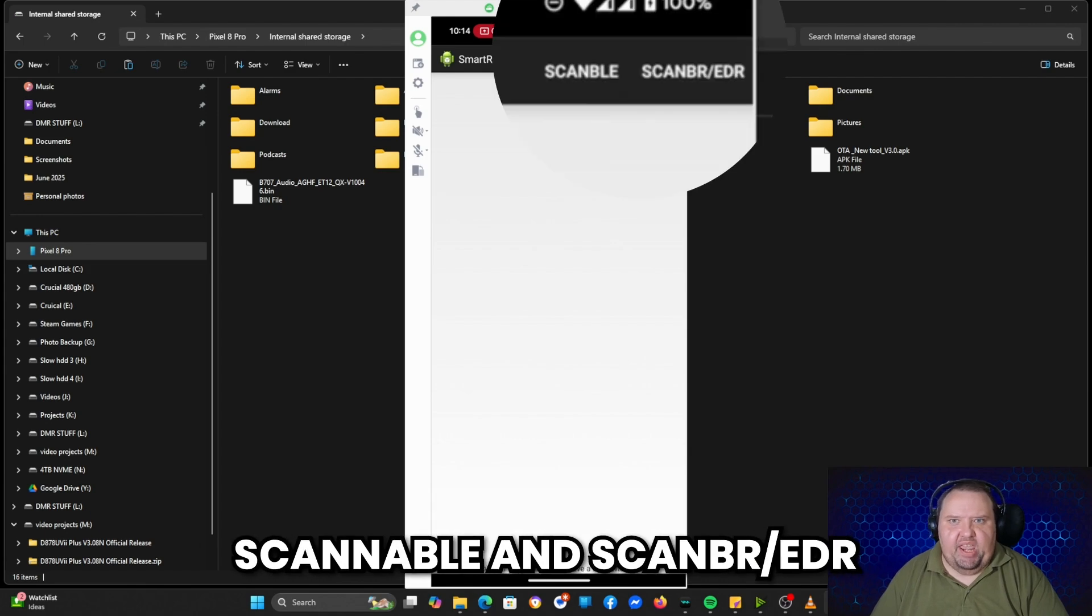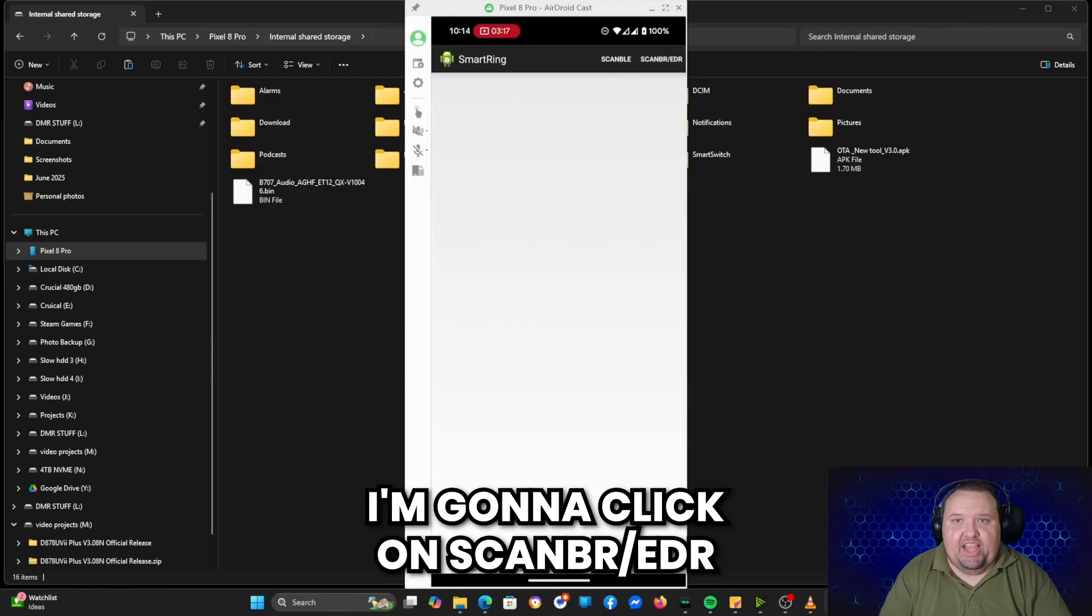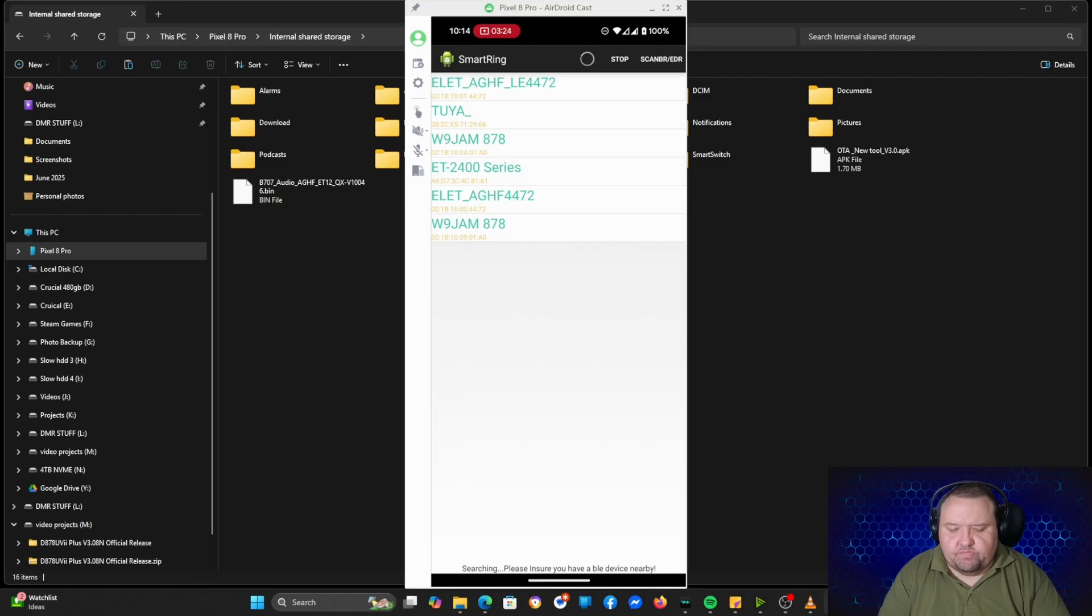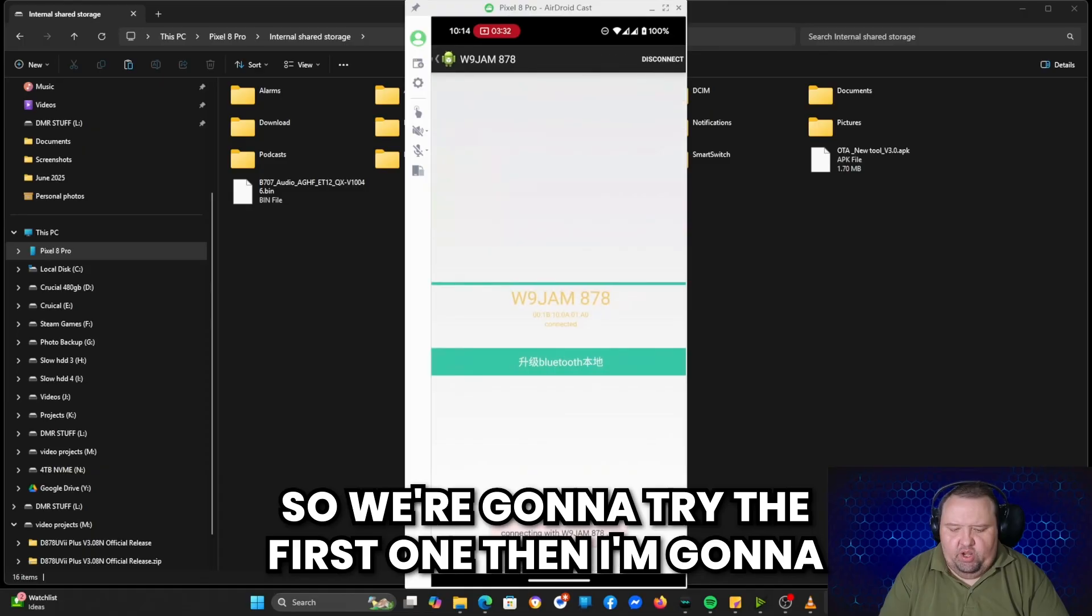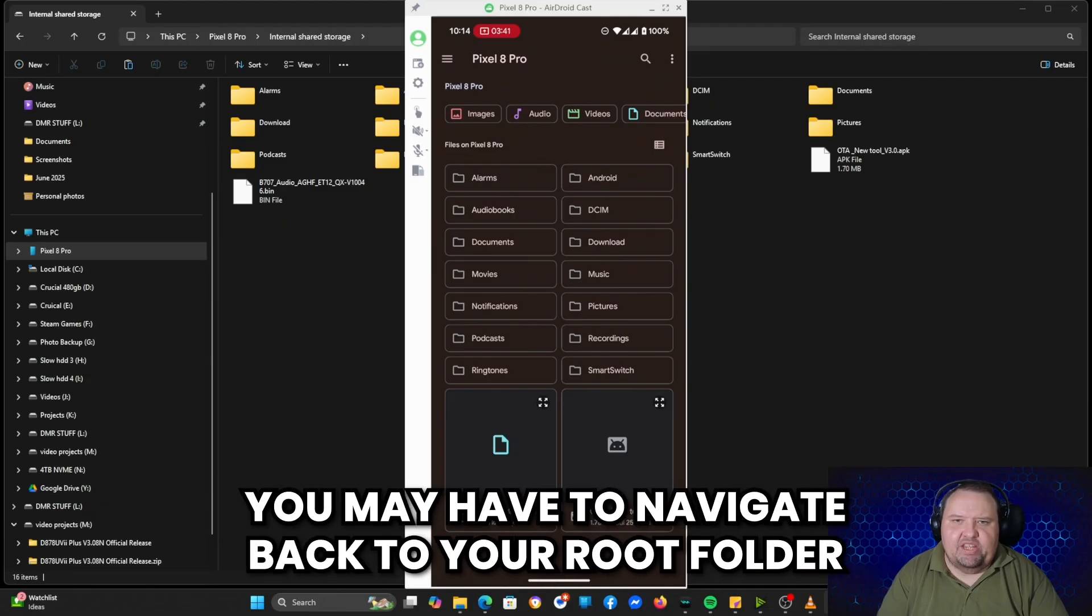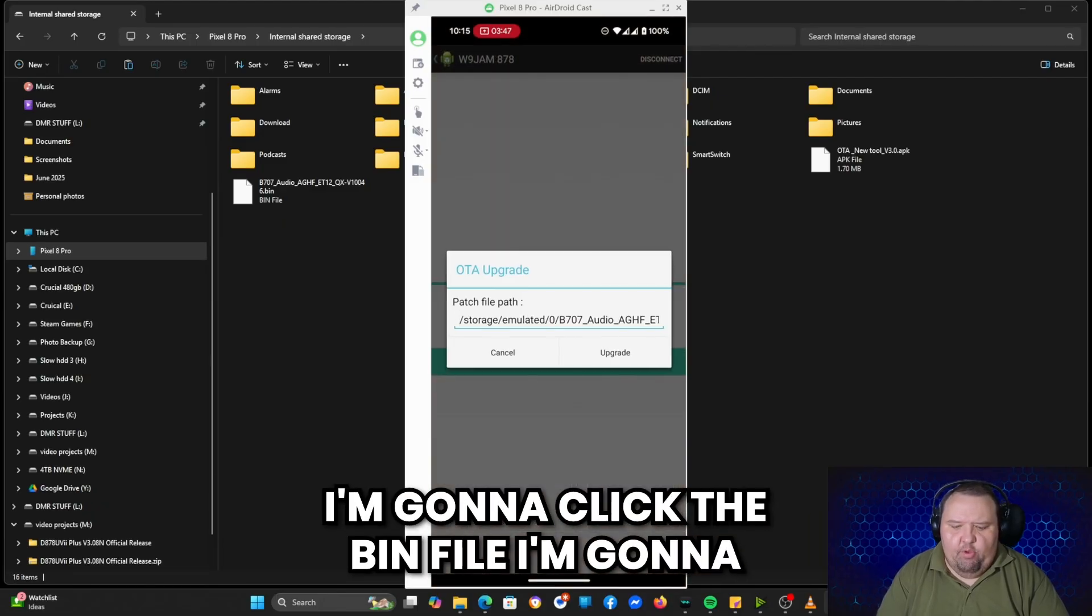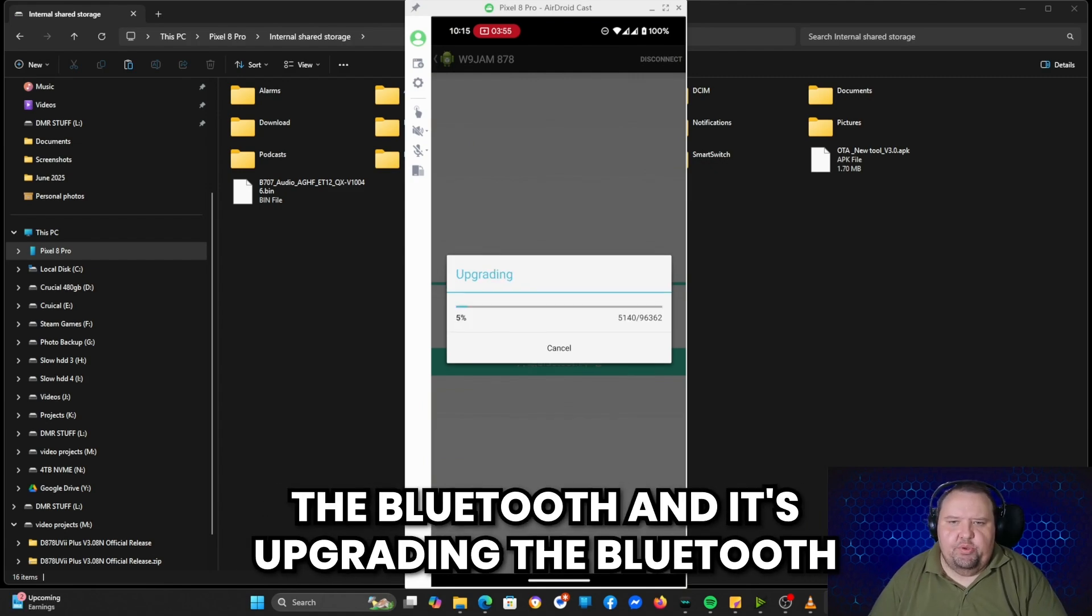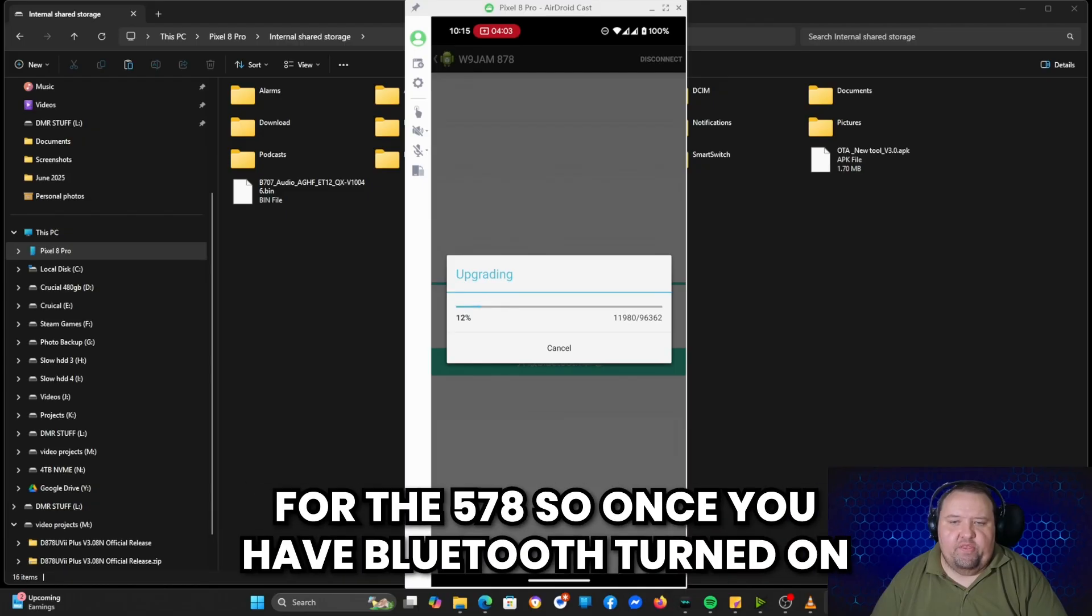Okay, now if I go back out and go in here again, we see I've got OTA. Now I can click on OTA, and then up at the top we have two options: Scannable and Scan BR EDR. I'm going to click on Scan BR EDR. And see how we've got multiple devices listed here. I'm going to click on the W9JAM878. There's two of them, so we're going to try the first one. Then I'm going to click Bluetooth, and then on mine it goes directly to the root folder. You may have to navigate back to your root folder. I'm going to click the bin file. I'm going to click upgrade, and it should start within a couple of seconds. And now it's connected via the Bluetooth and it's upgrading the Bluetooth firmware on my 878.